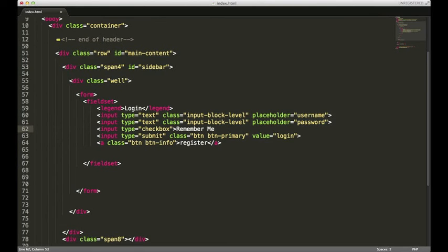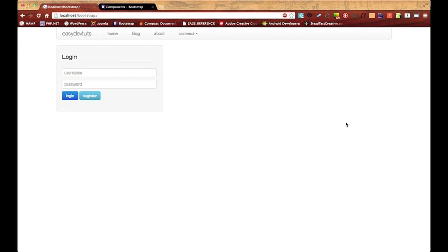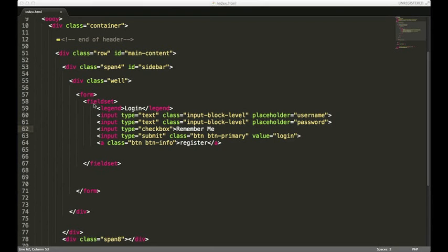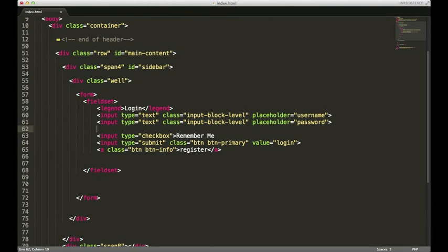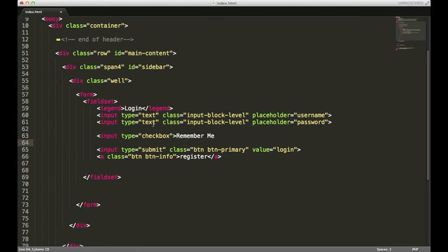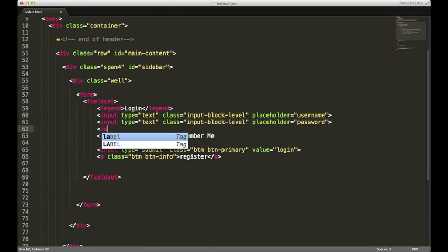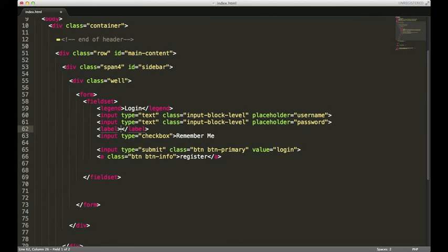And what do you know, it looks thrown off again, but we'll let Bootstrap save the day again.